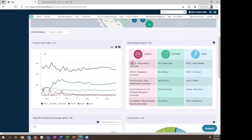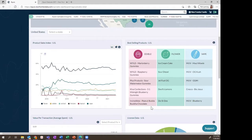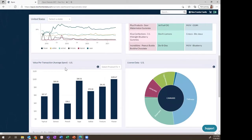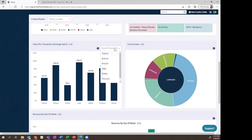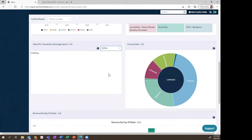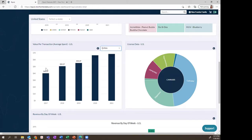At the national level for the retail dashboard, we have the best-selling products — the top five products for the top three categories in the United States. This pulls in top-performing brands, products within those brands, and strains of flower, all coming from point-of-sale data. The value per transaction widget shows the average amount spent in a single transaction across product categories over time. So if someone purchased edibles, it's not saying edibles are $70 per unit — it's showing the average shopping cart spend on edibles. You can use the dropdown to see how spending on a particular product form has changed over time.